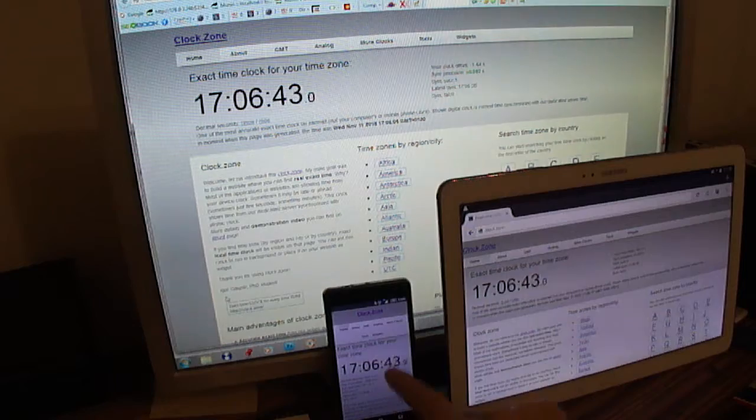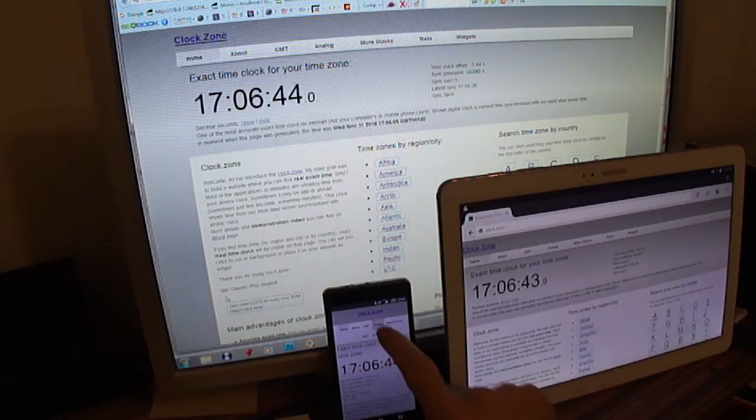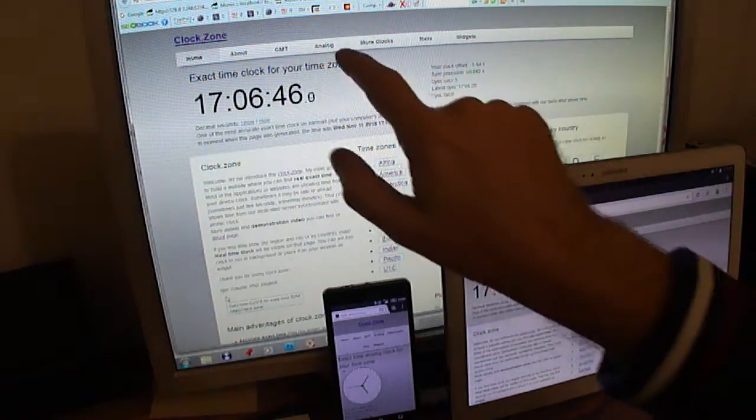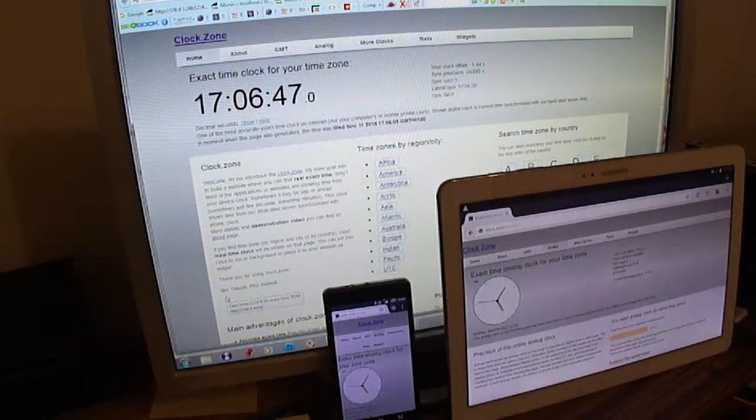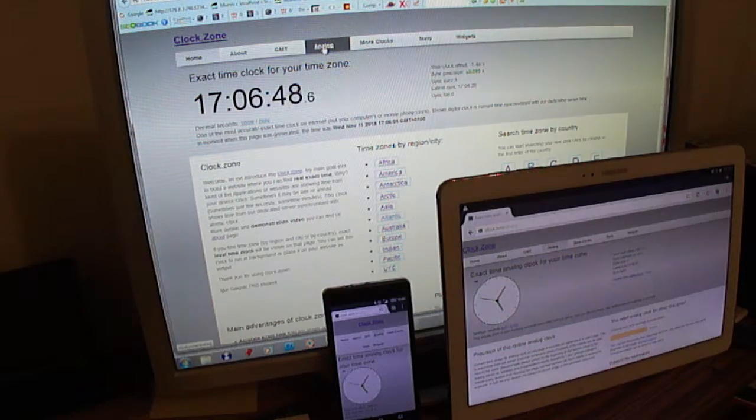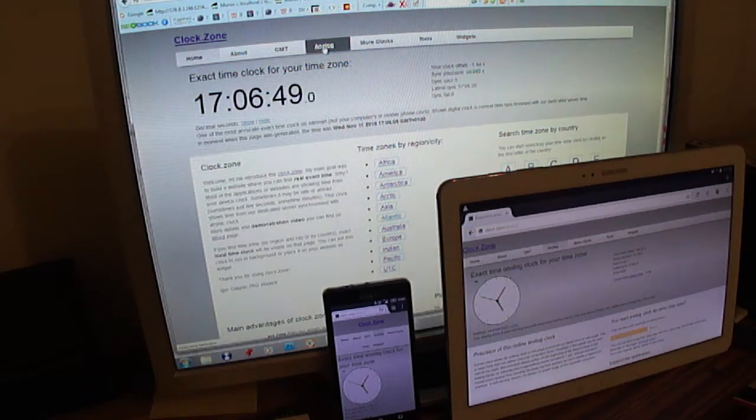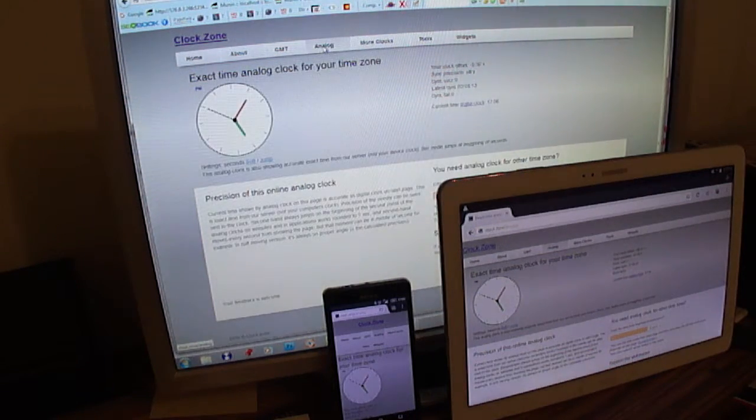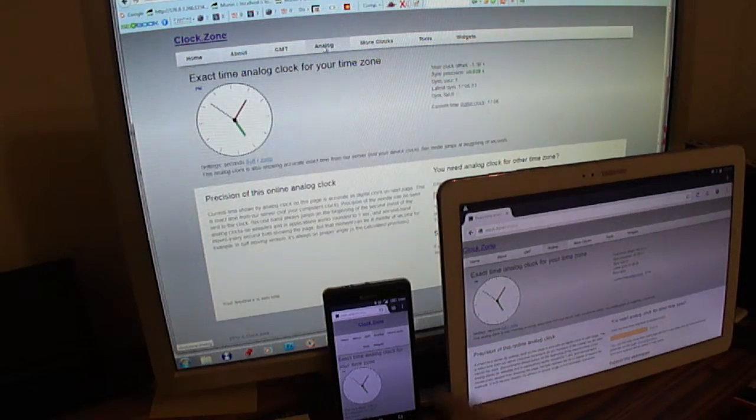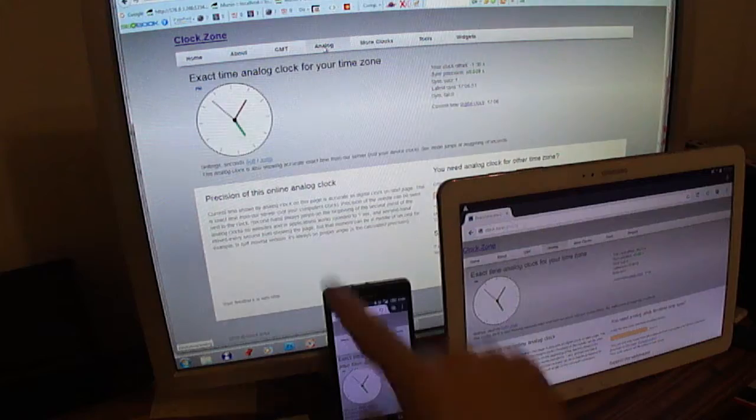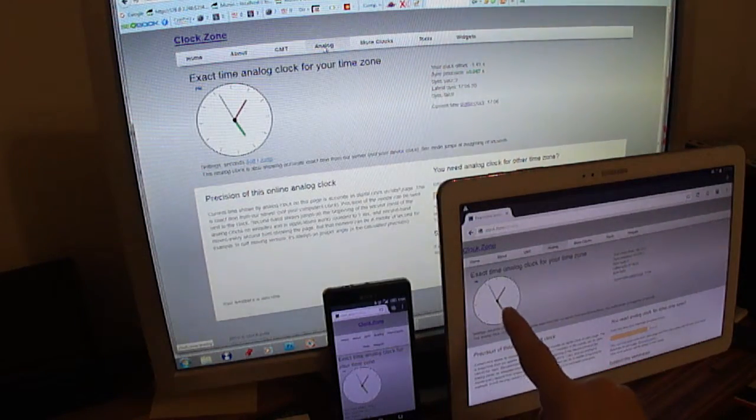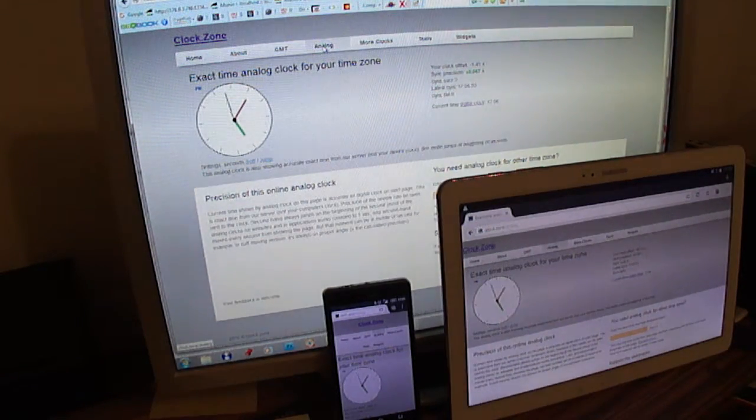Same thing is with the analog clock. If I switch to analog, I have the mouse here and you can see when the seconds are moving in the same way.